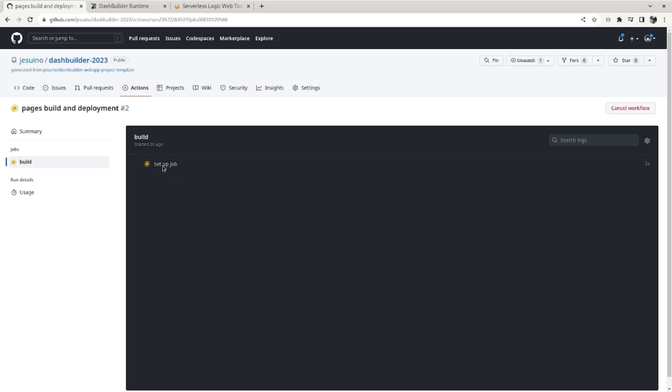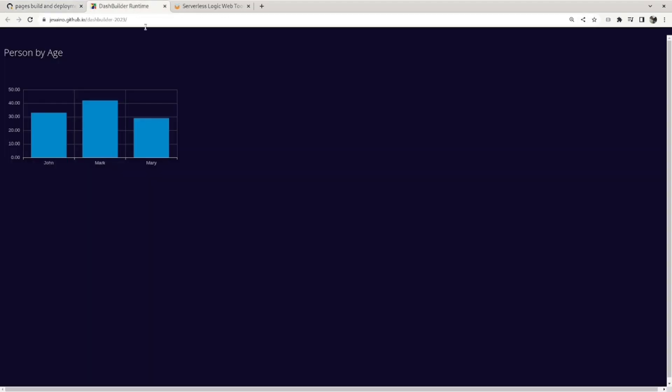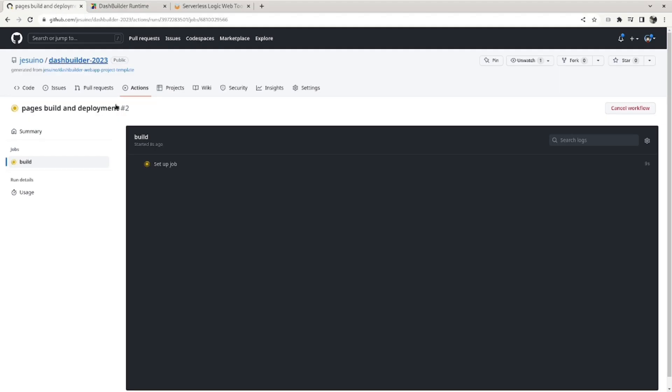And once the build is done, it will publish the change to GitHub Pages, so this dashboard will be updated. So it takes like one minute, so let's just wait.